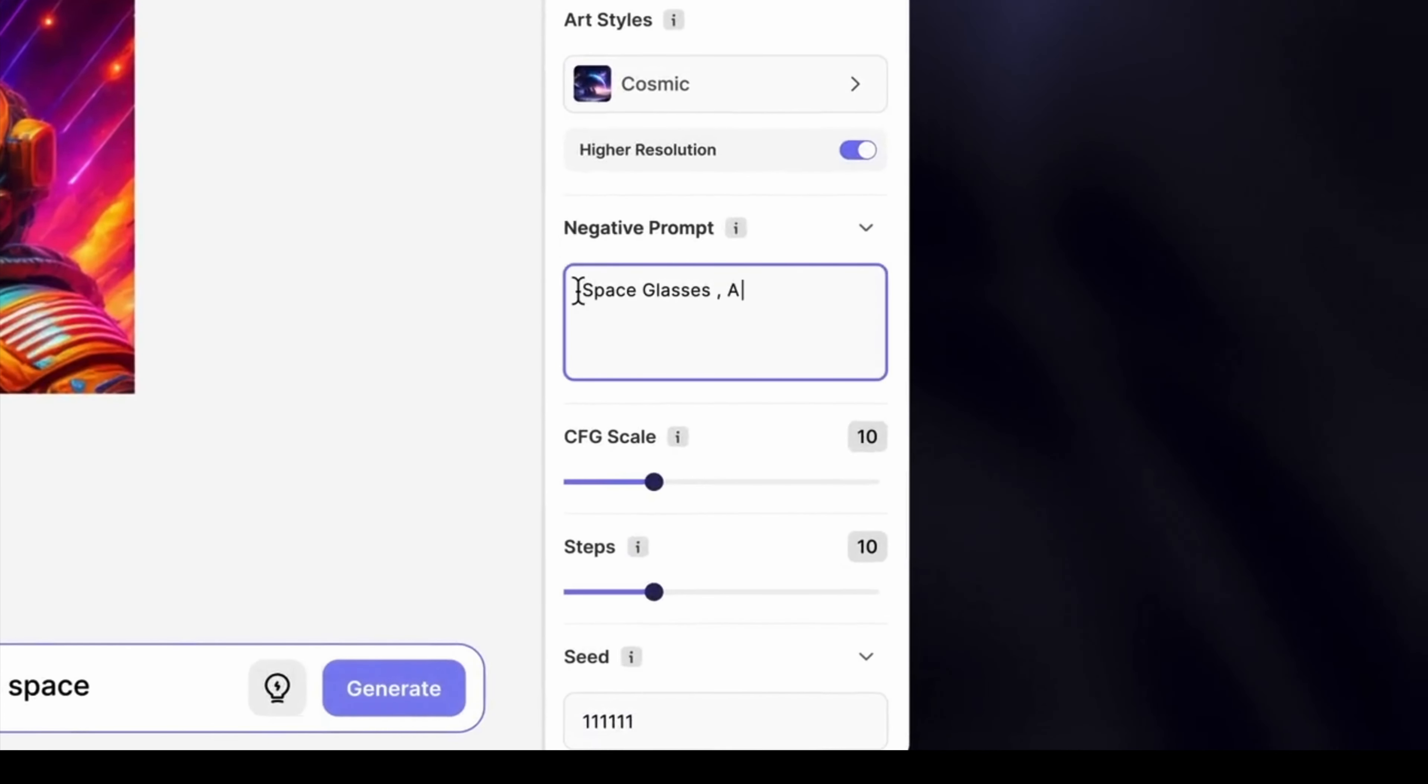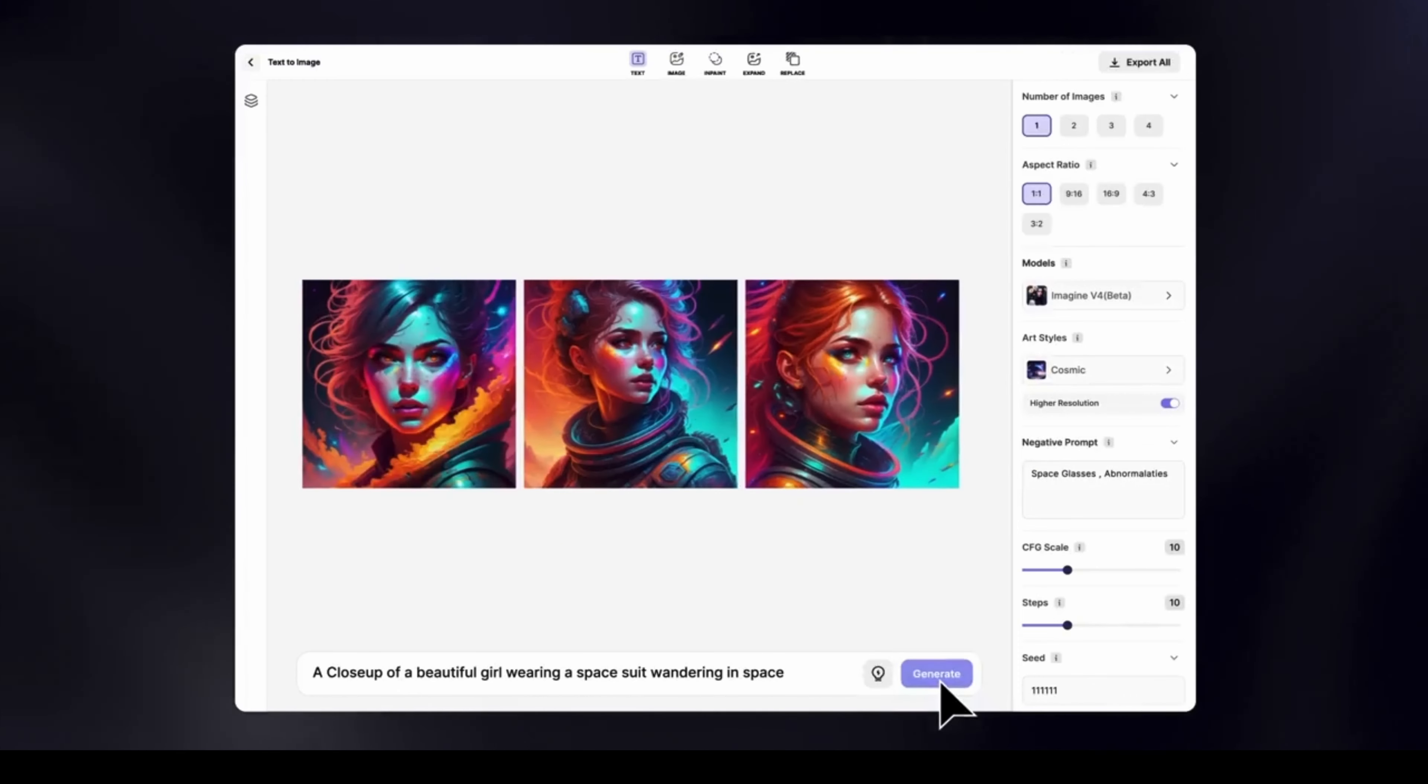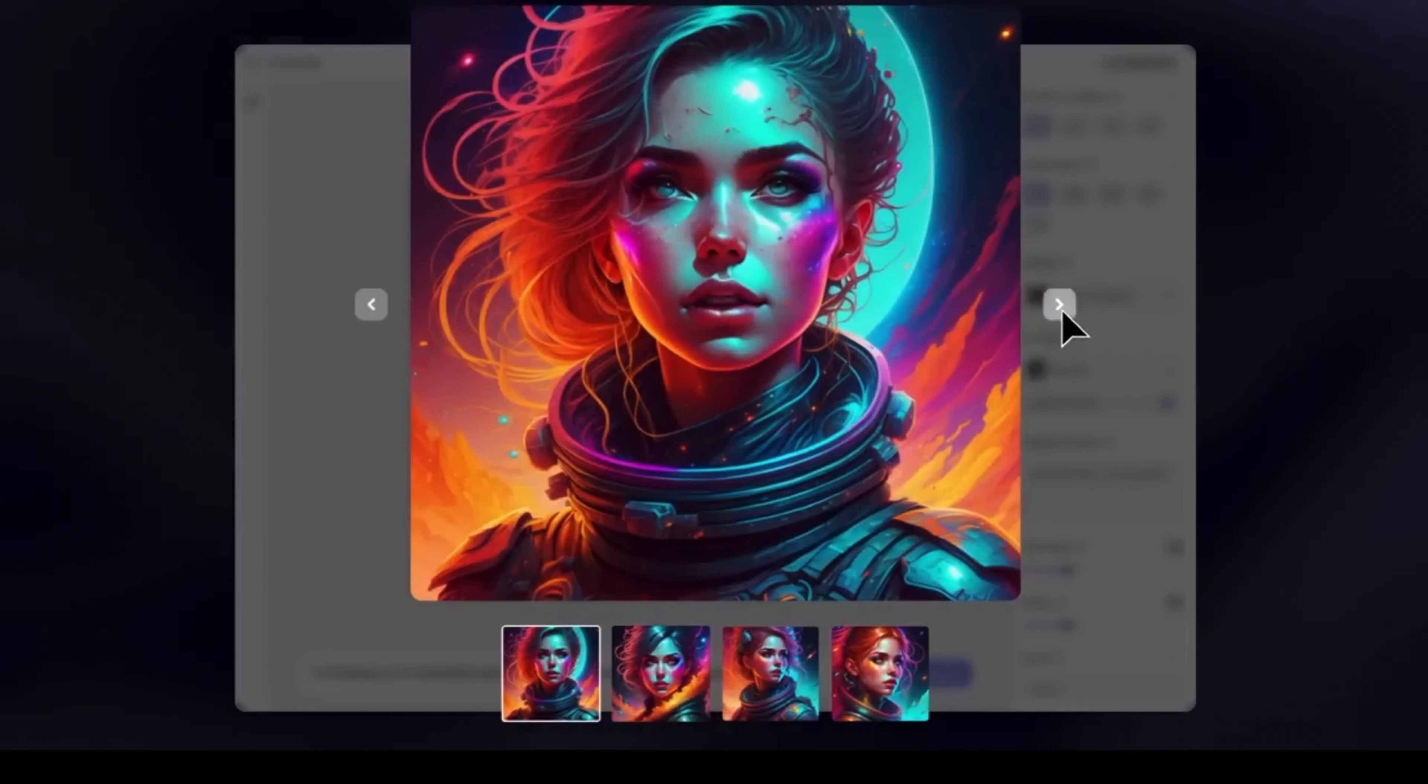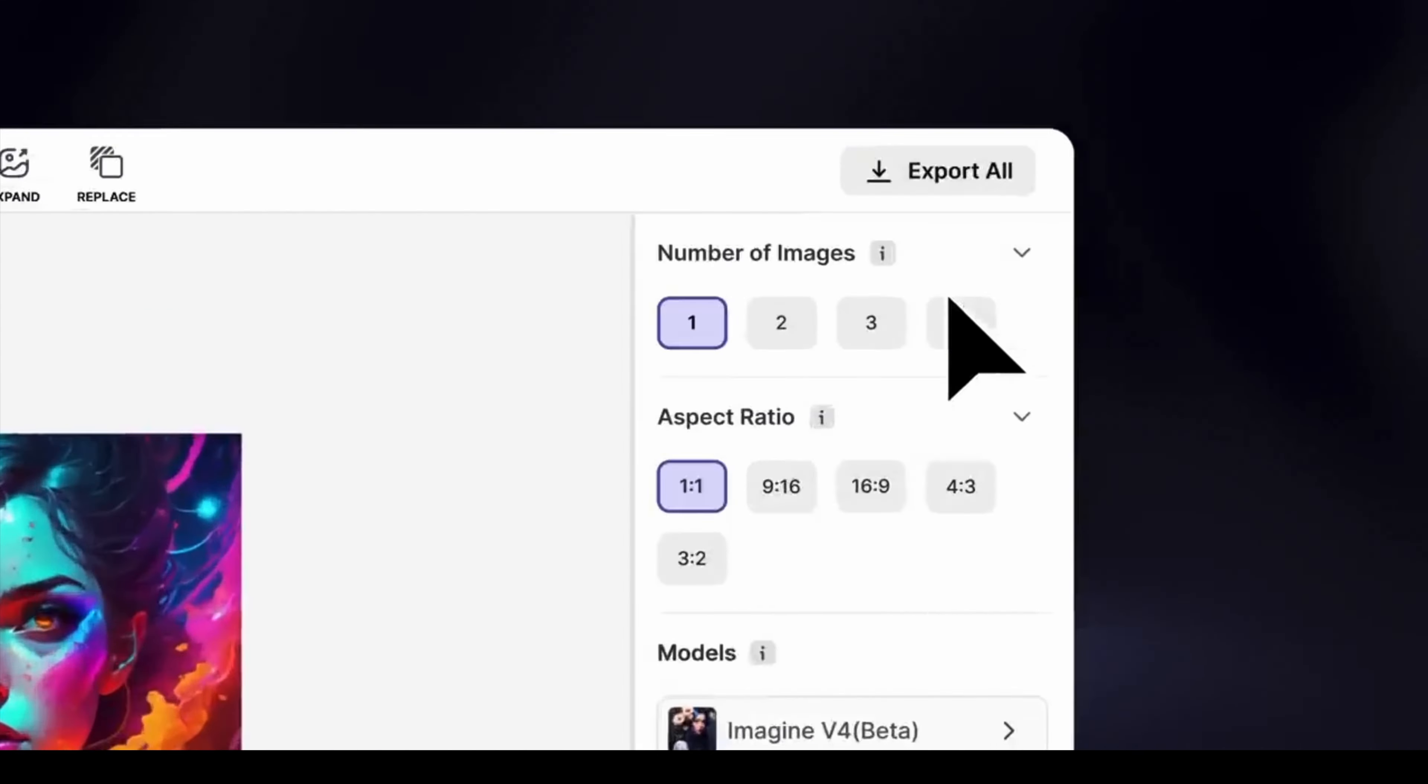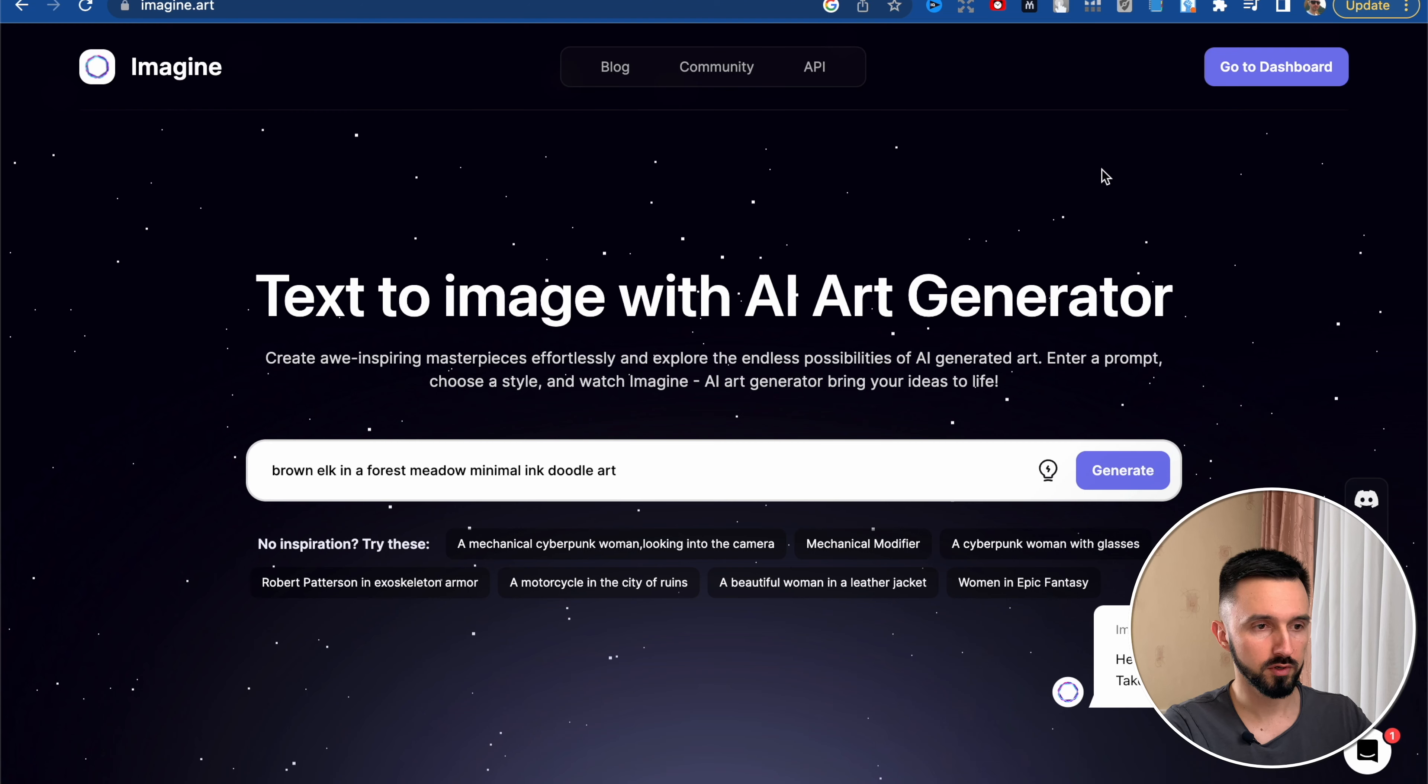As you can see, there's negative prompt you can use. Just delete everything you don't want to see and generate your images. Just look at these perfect images. And there is Imagine AI.